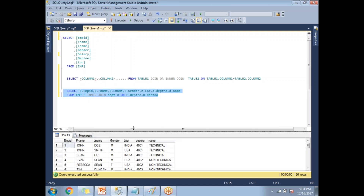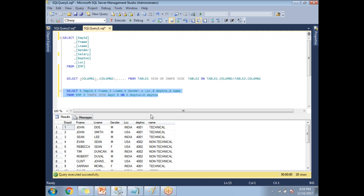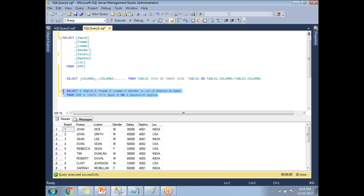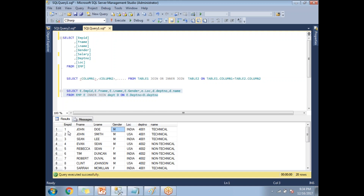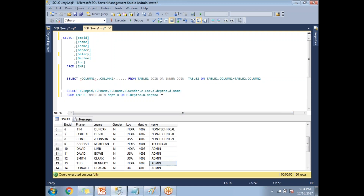Once you run the query you get the results. I got 20 rows — the same count as the employee table — which means all employee records are tied to at least one department number. You can see: employee ID 1, first name John, last name Doe, gender M, location India, department number 4001, department name Technical.